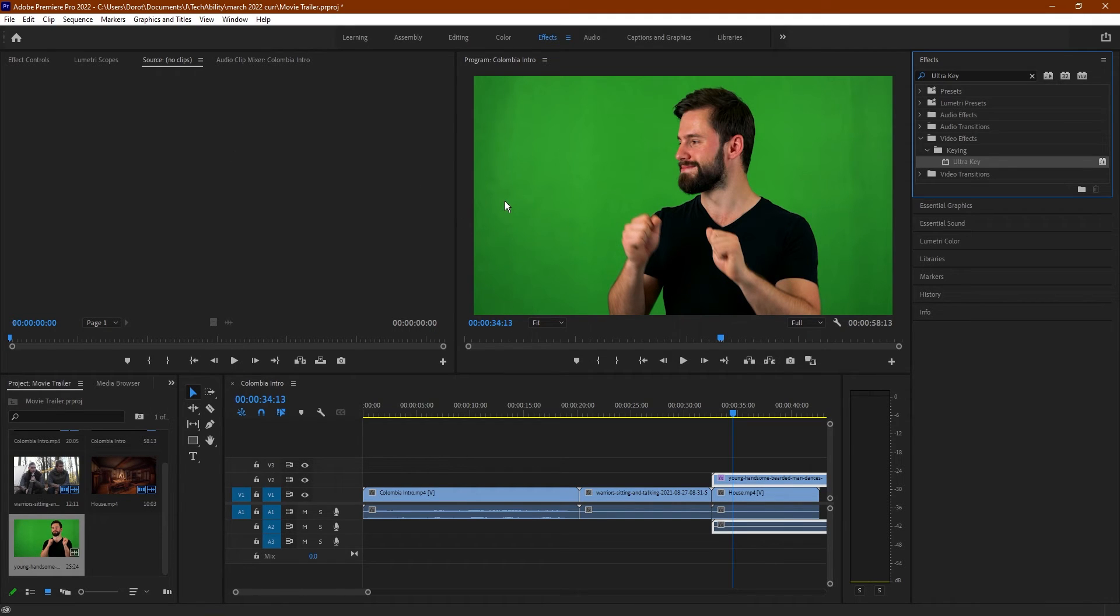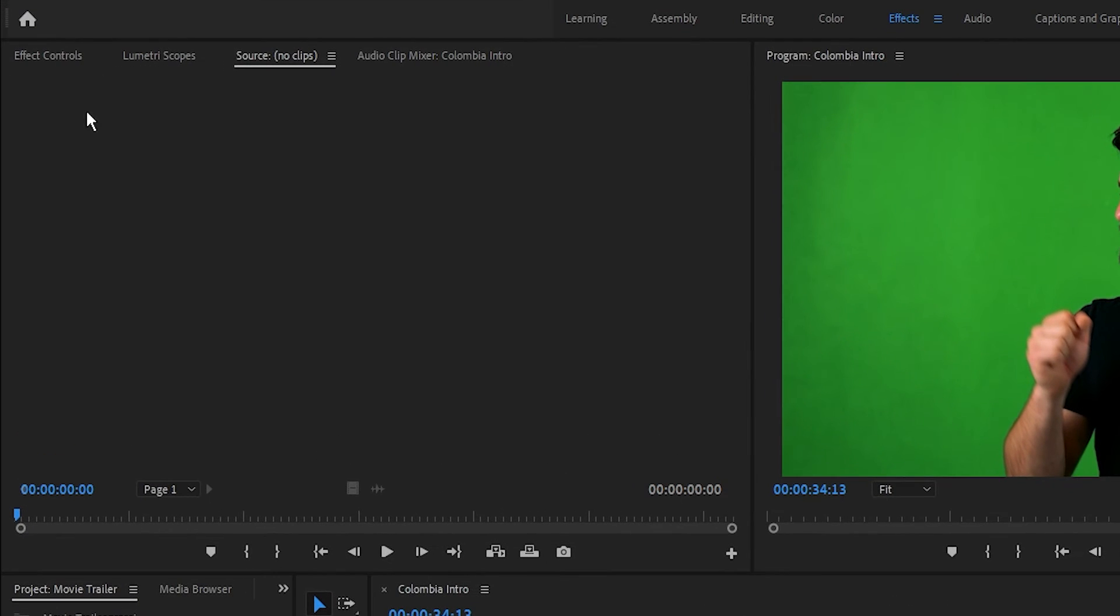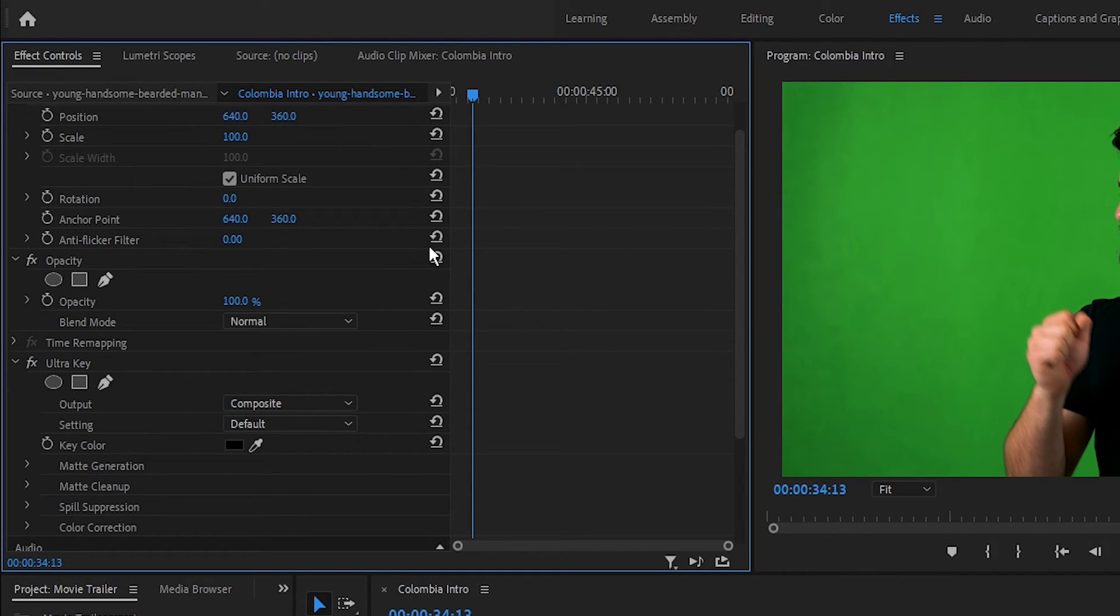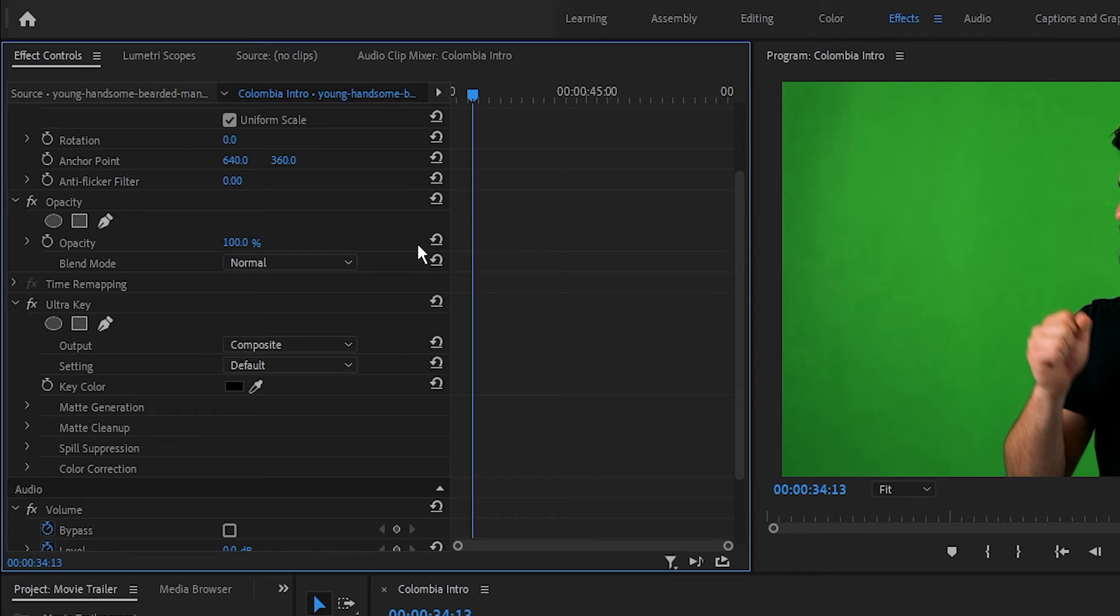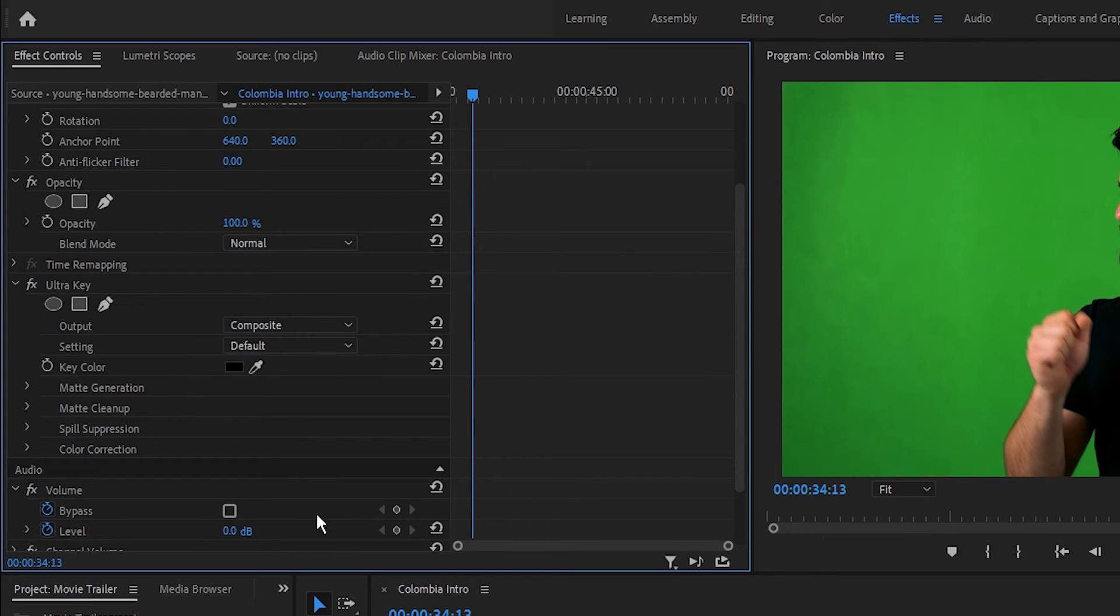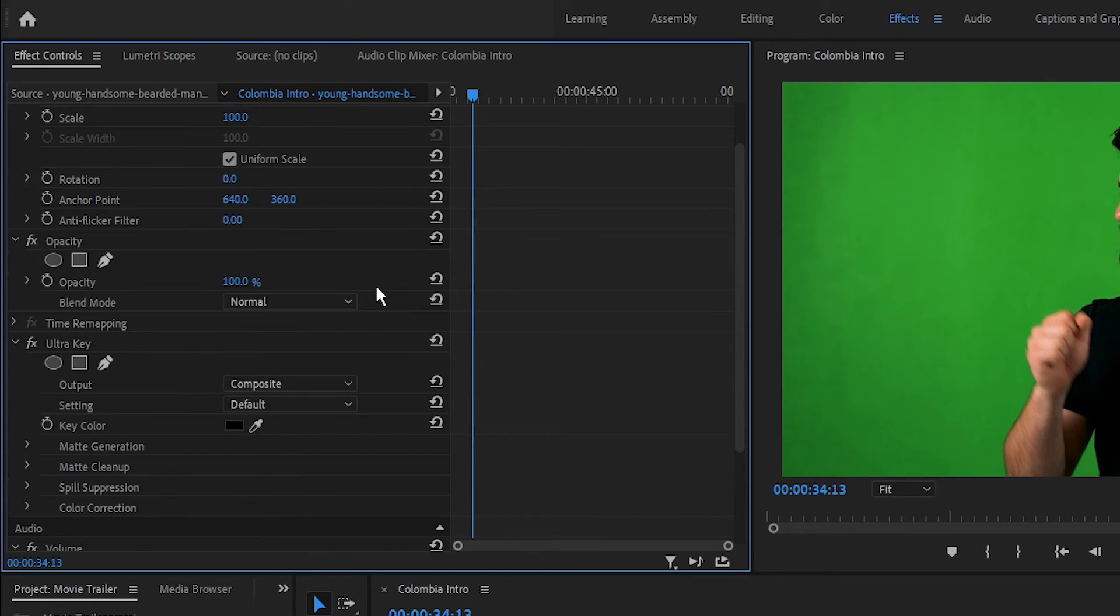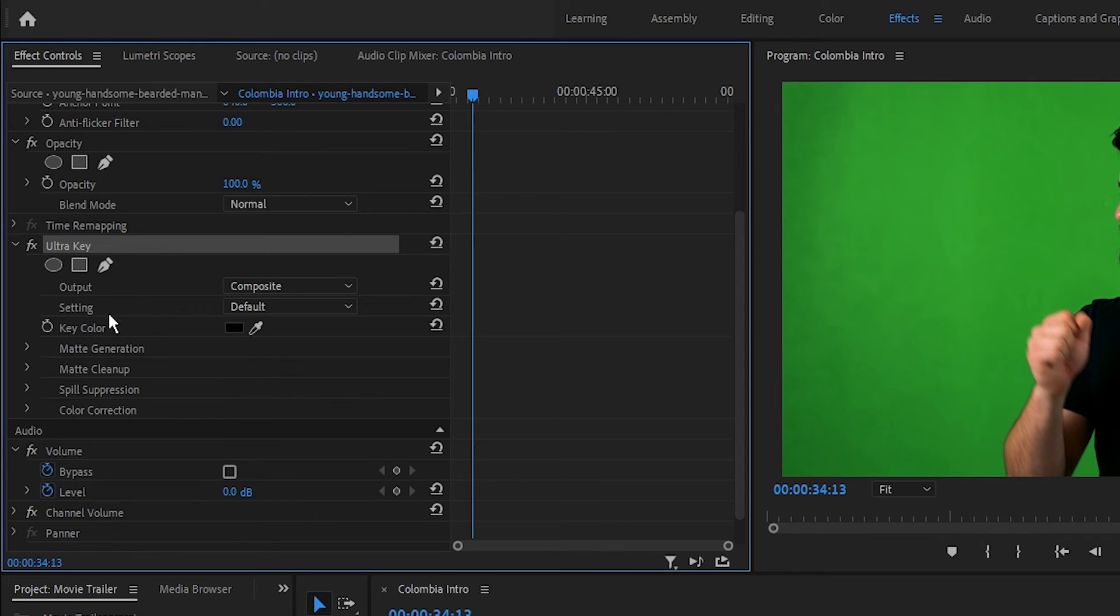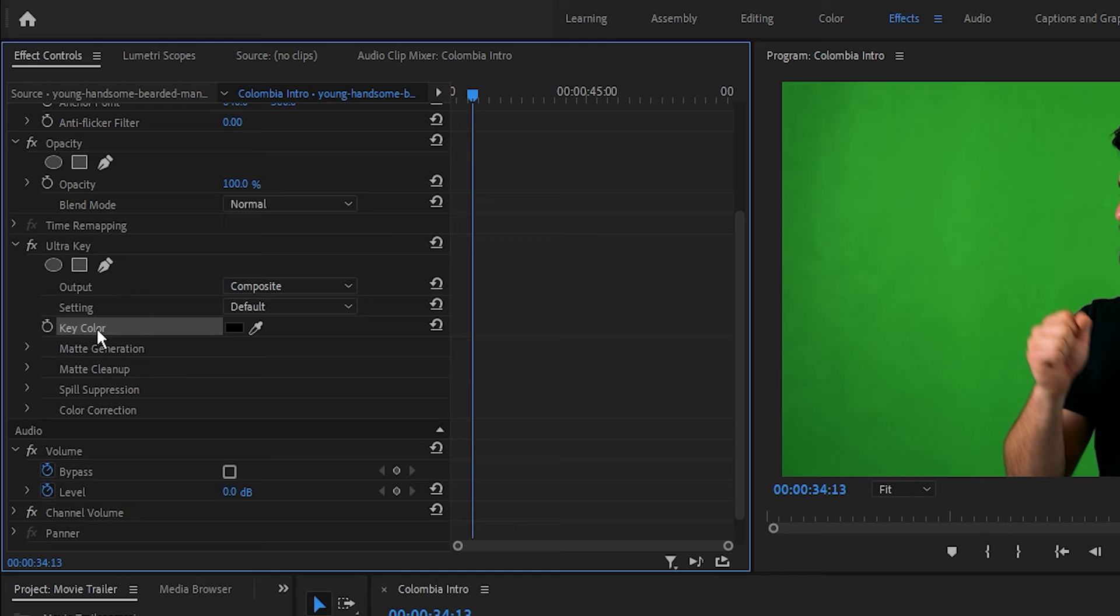Now we just need to tell it what color to get rid of. On the top left let's go to Effect Controls. This lets us change how our effect works. So if we scroll through, there's going to be one for Ultra Key here, and we can go in and tell it what to do for that effect. First we want to change the key color. This will tell it what color we want to be see-through.